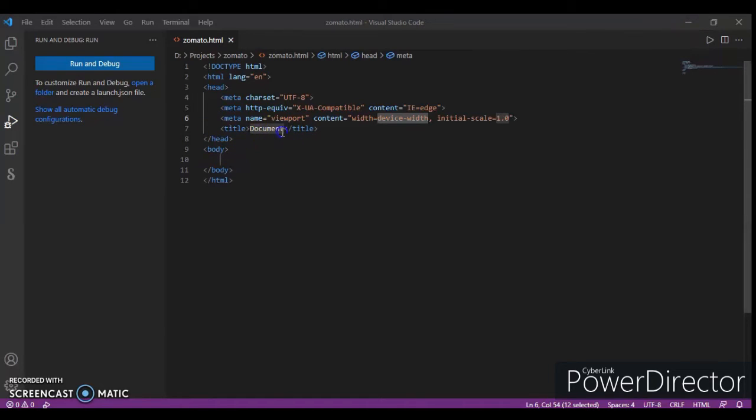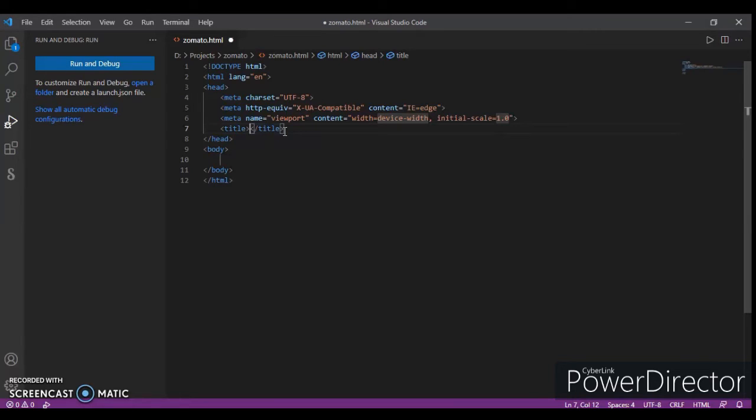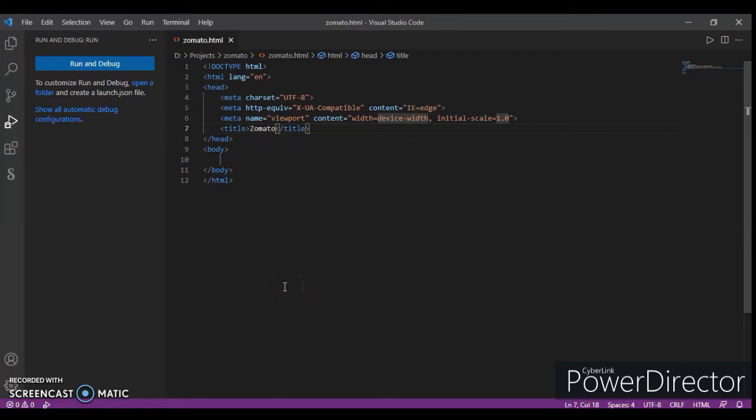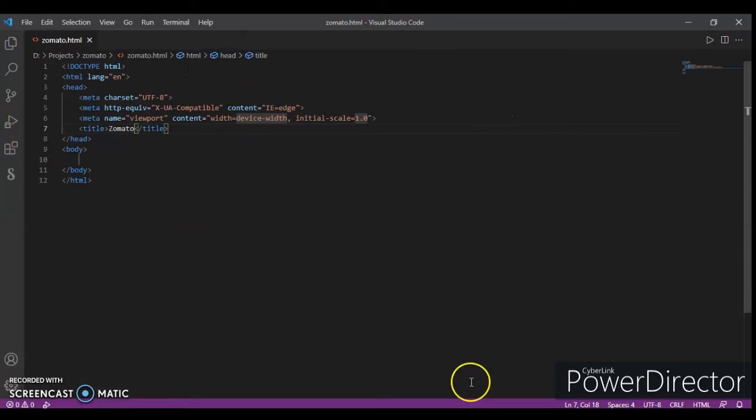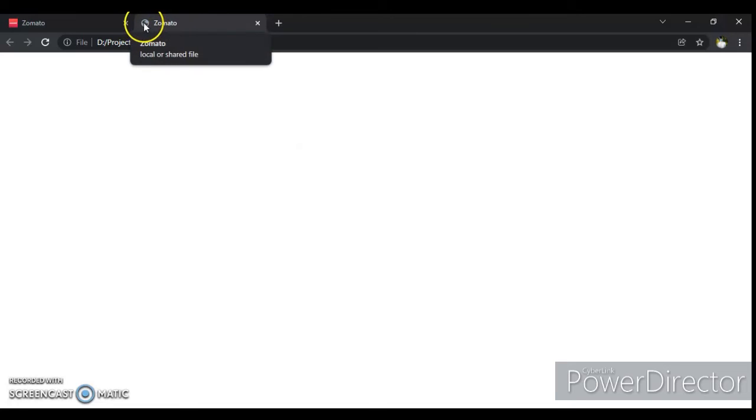Now remove the text document in title tag and write Zomato in it. Press Ctrl+S to save the file and open project. Now refresh it by pressing Ctrl+R. Now we have to change the icon.